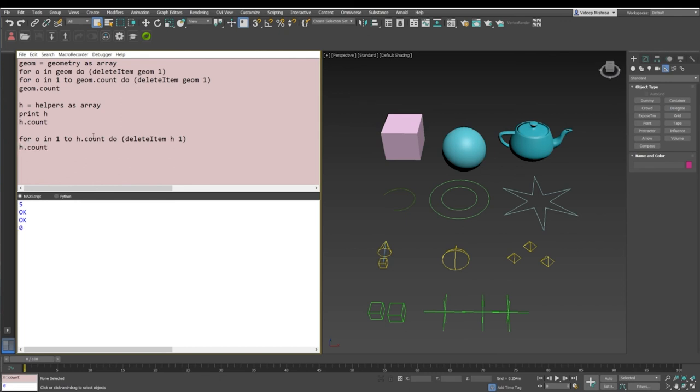If I evaluate it, it says okay. I say print h.count, it says zero. And if I just evaluate h, it says an empty array.